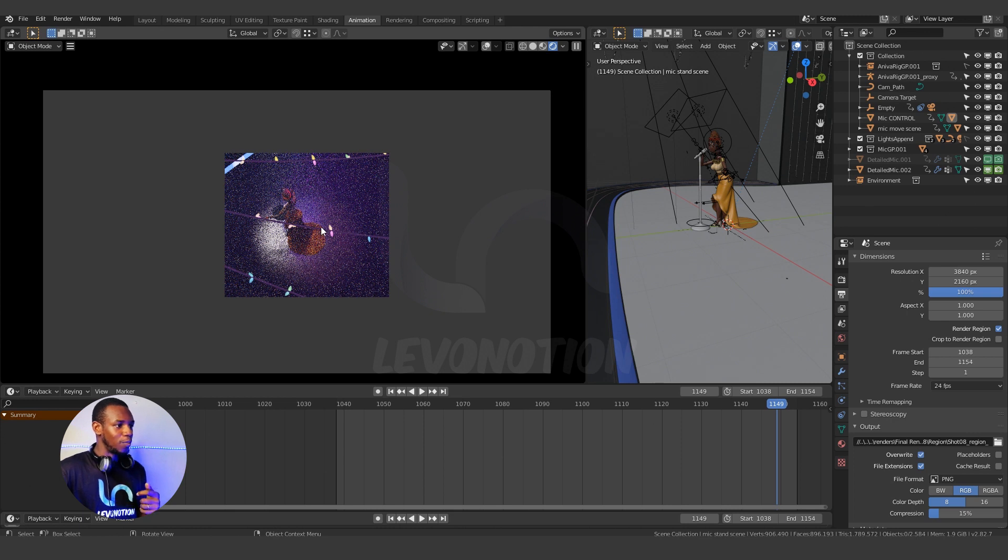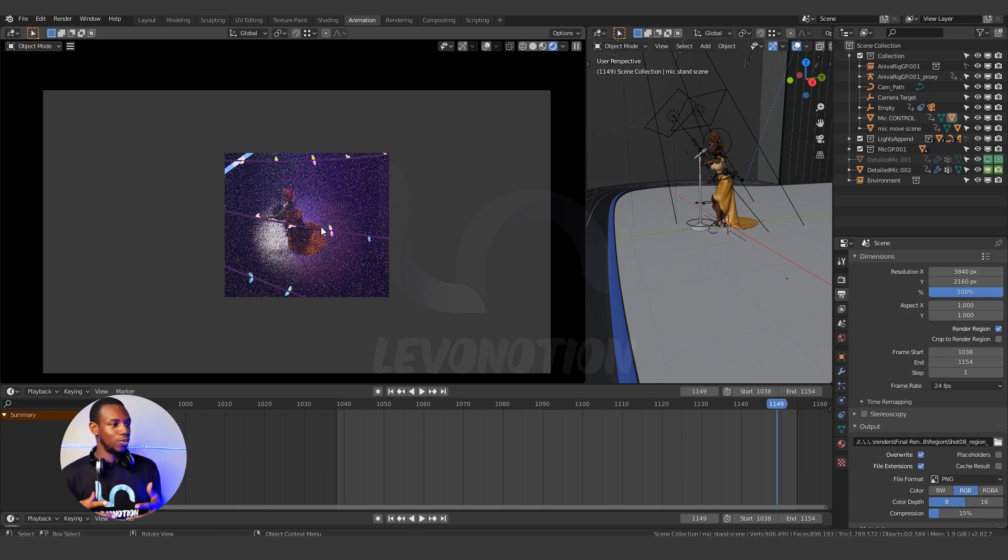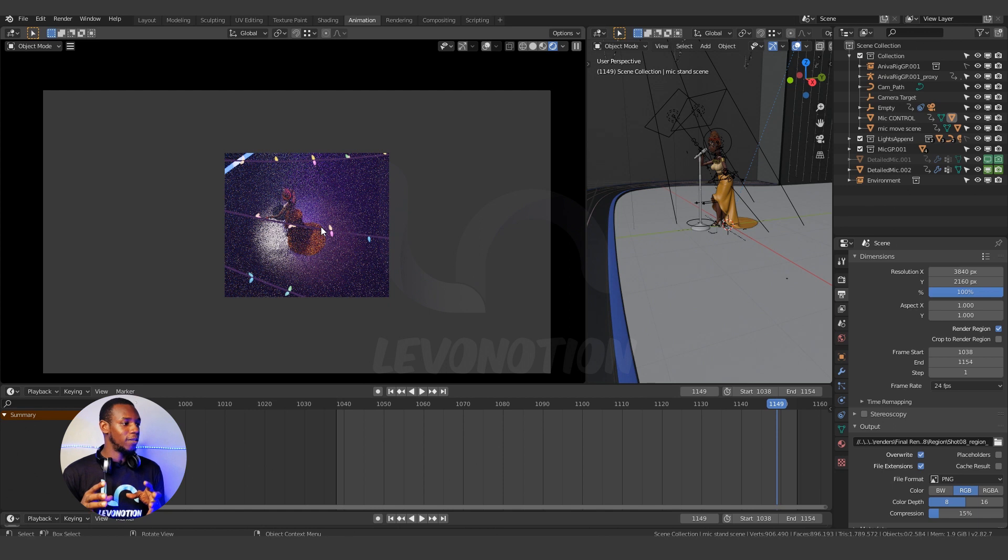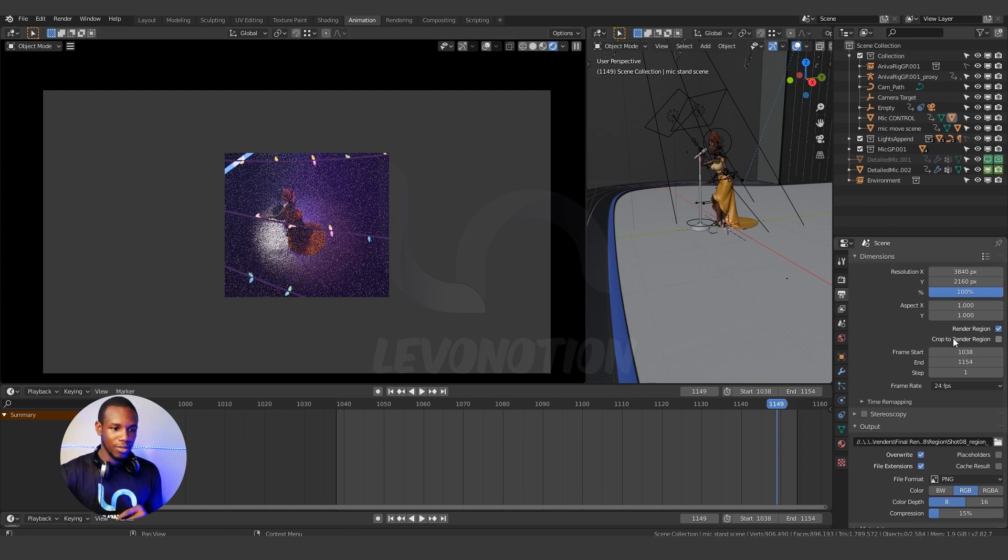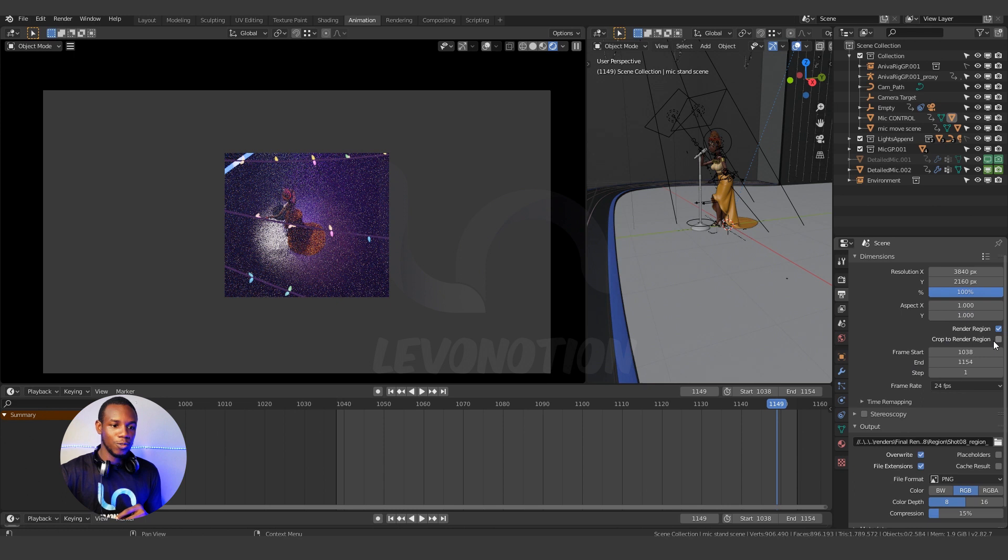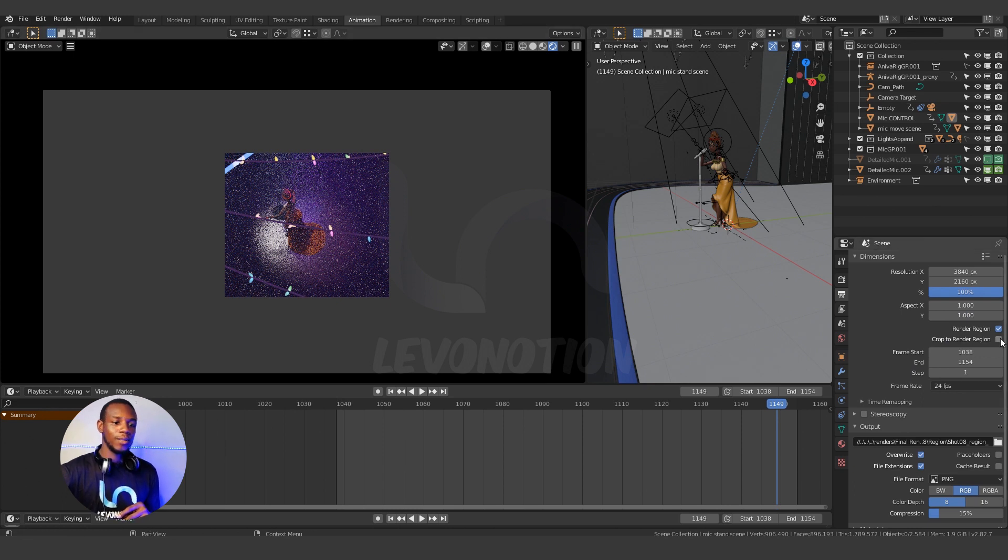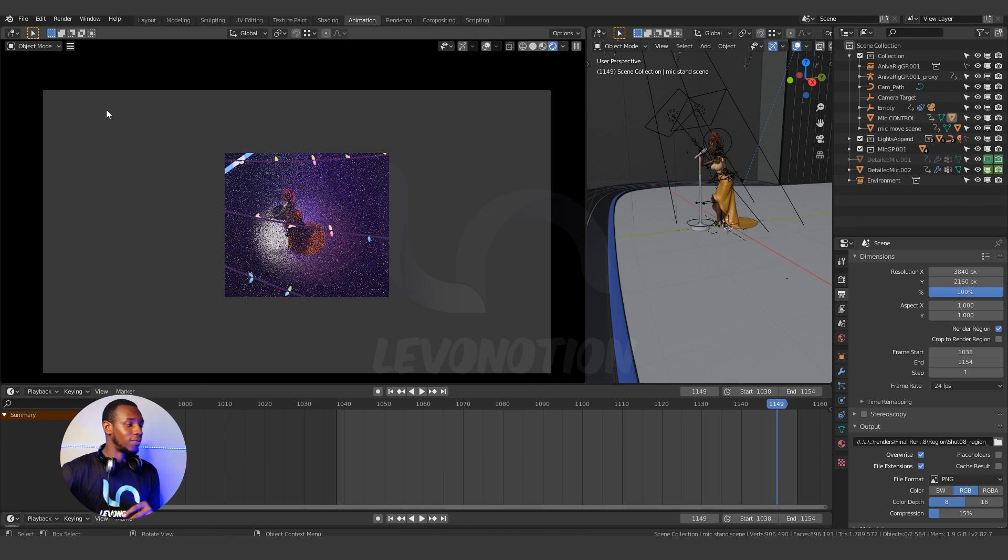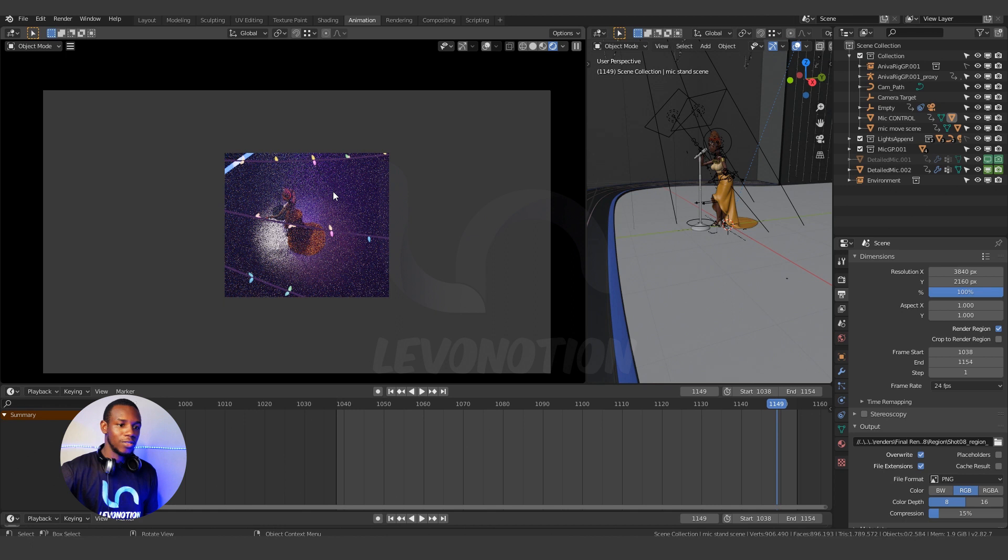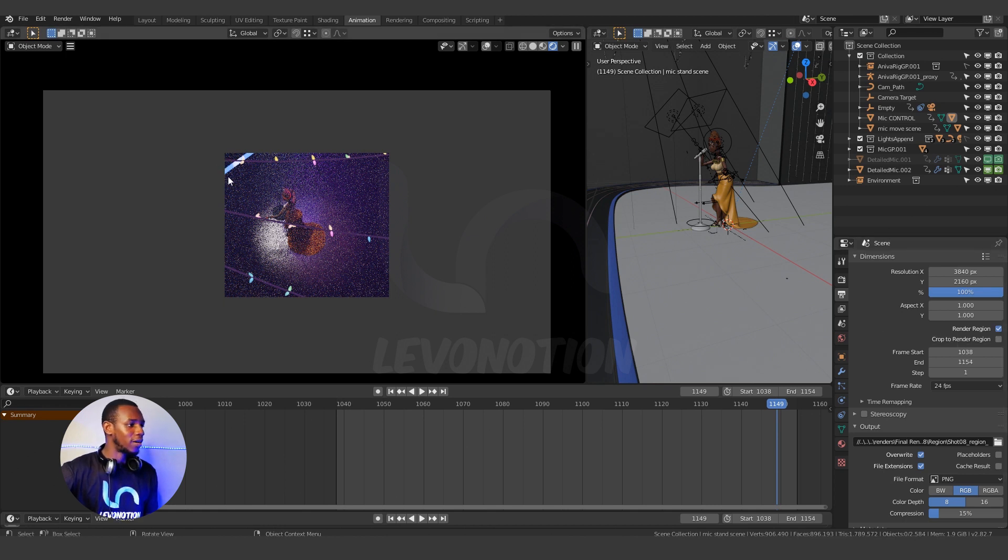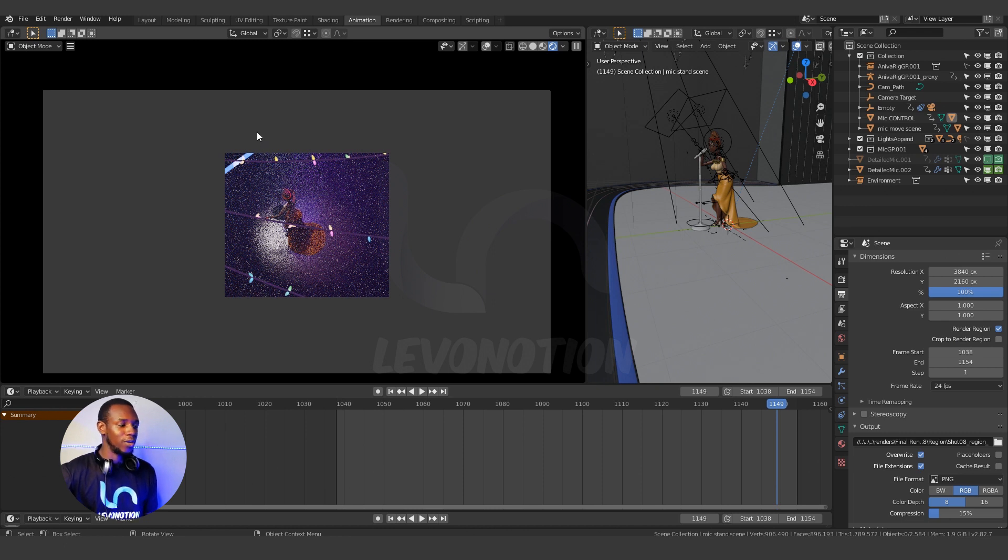And there are other properties I want you to know if you want to use the selected render region. The first one is this cropped render region. As it is now without checking cropped render region if I render this out I'm going to have my resolution exactly the same way it looks here and my cropped image in the center. But if I check on crop to render region every other part outside my render region would be cropped away.